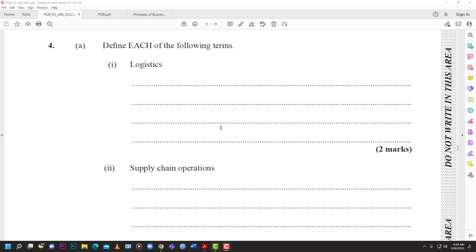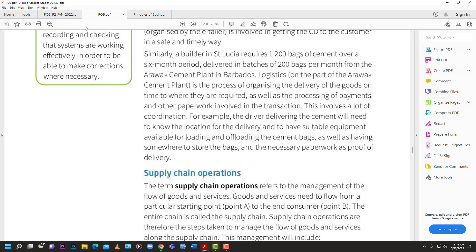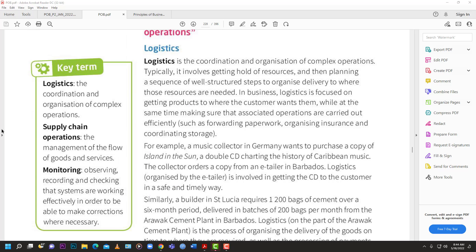There are multiple definitions for logistics - some complex, some simple. From one of the textbooks, logistics is defined as the coordination and organization of complex operations. Typically it involves getting hold of resources and then planning a sequence of well-structured steps to organize delivery to where those resources are needed - getting resources to where they need to be at the right time.